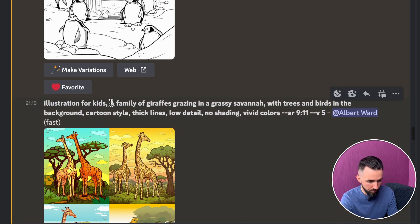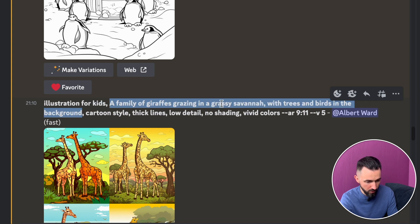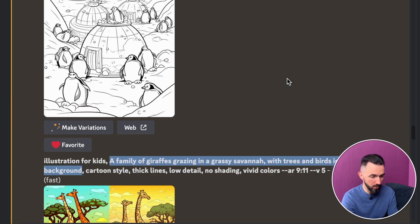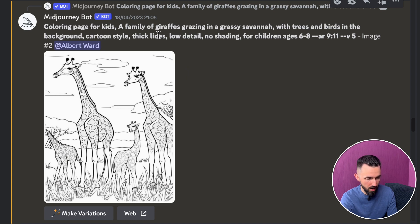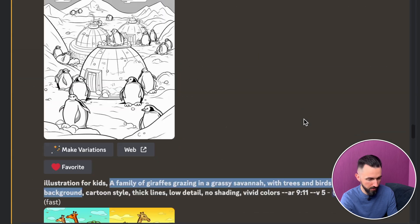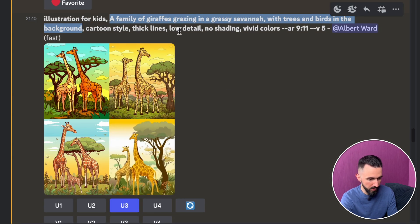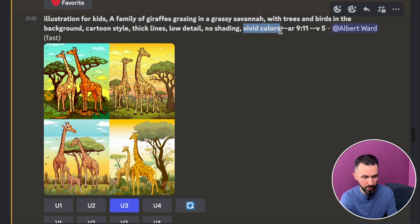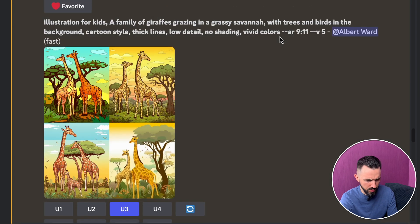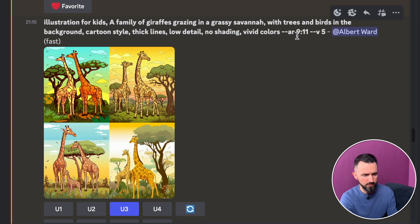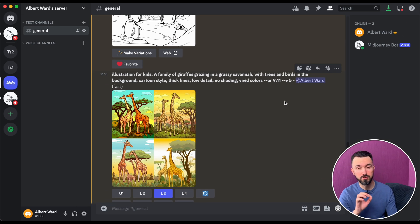The prompt is pretty similar to the previous one: 'a family of giraffes grazing in a grassy savanna with trees and birds in the background.' For the coloring page it was the same scene, but with cartoon style, thick lines, low detail, no shading for children ages. For the illustration we add vivid colors instead, and the aspect ratio is 9 by 11 — which is the best aspect ratio for 8.5 by 11 books.